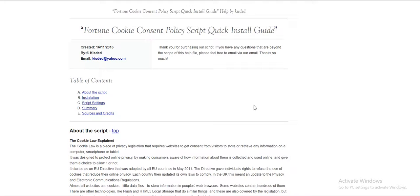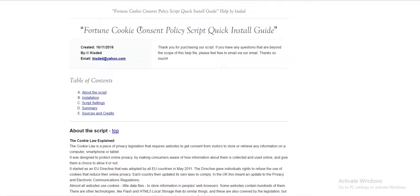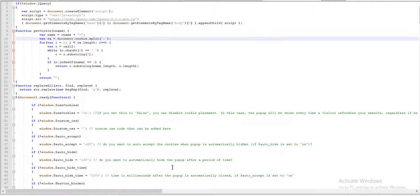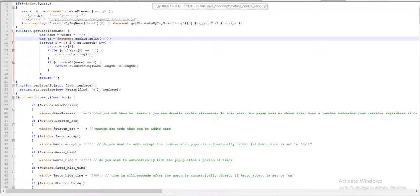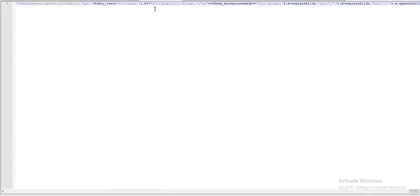Hello everybody, in this quick video I'll show you how to install and configure the Fortune Cookie Consent Policy script I just made. This script is very easy to use. I'll show it right now - this is the